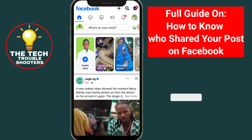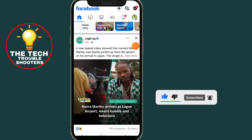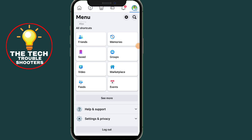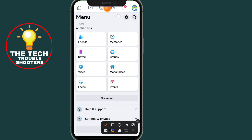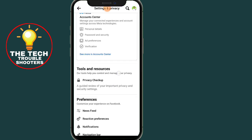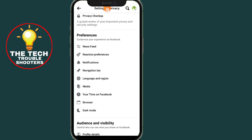Go to Facebook and open it. Click on the three lines at the top right — if you're using iOS, they will be at the bottom. Click on that three-line menu, then click on the settings gear icon.